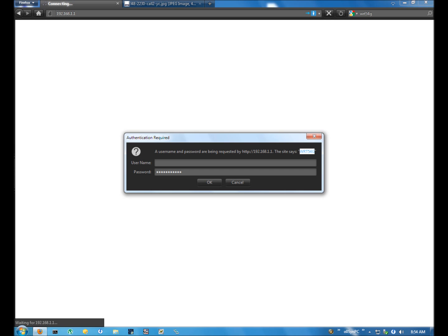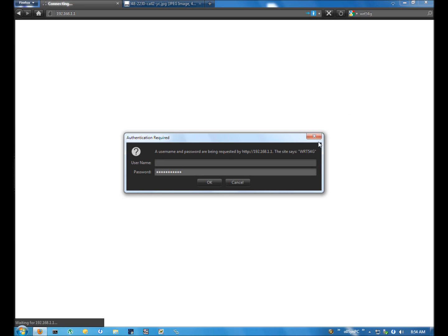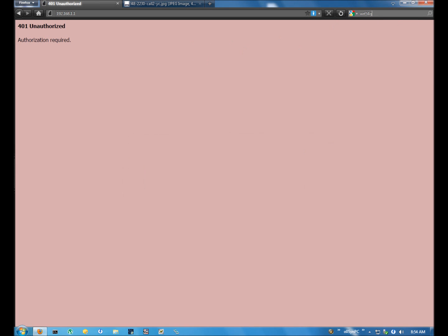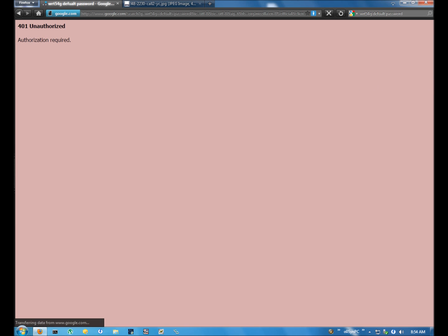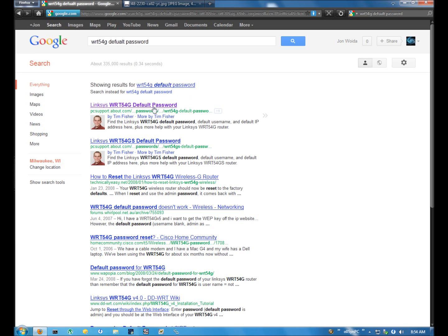With this information, we can now search Google and we can find out what we need to put here for the password and possibly a username. So what you would want to do is go ahead and type in WRT54G like I have above and then type default password. And then you're going to have to go through possibly a few links before you find out what the actual password is for your router.